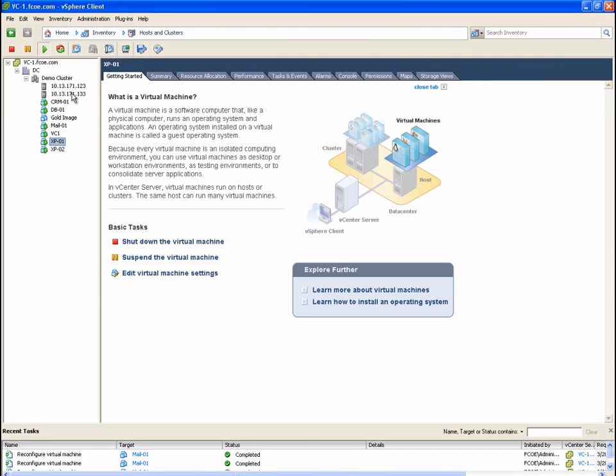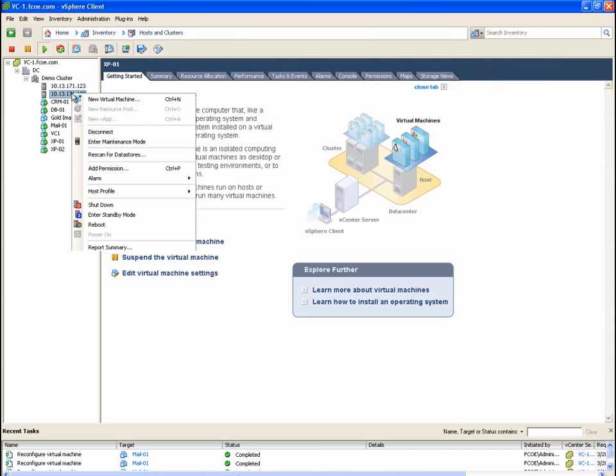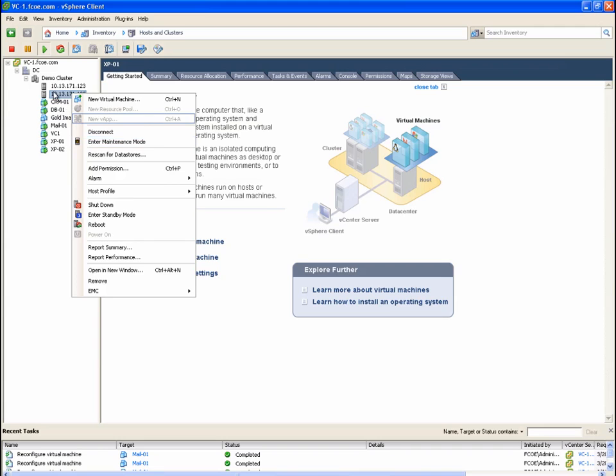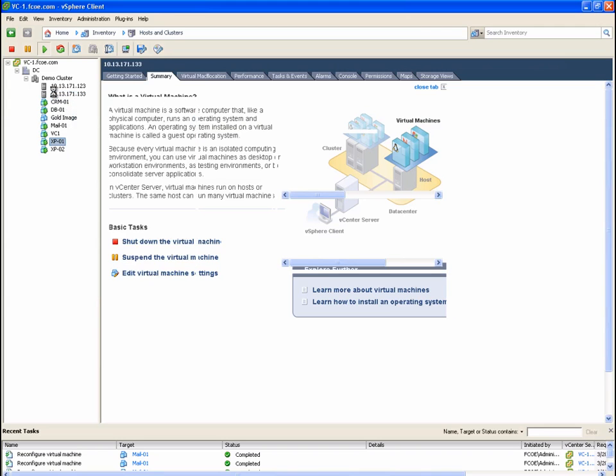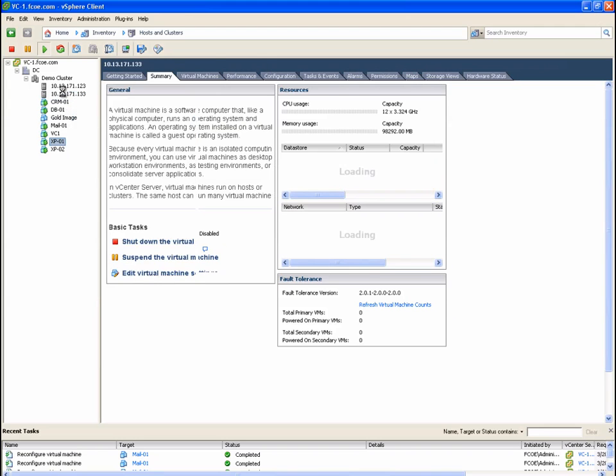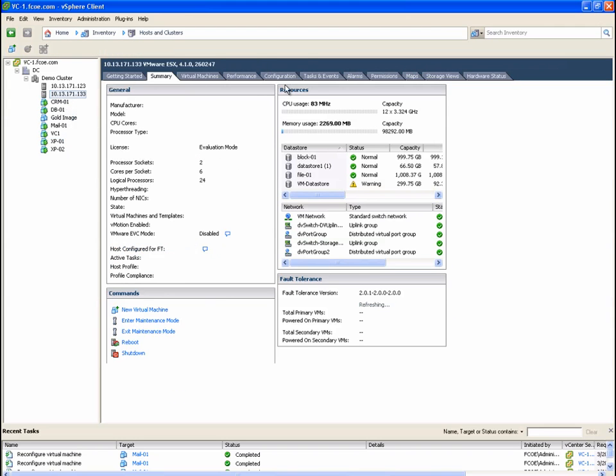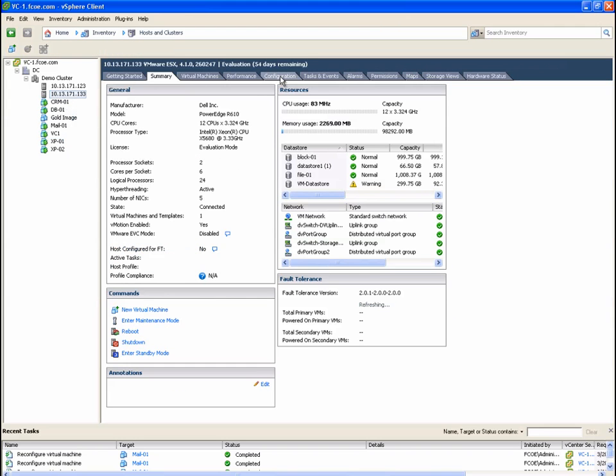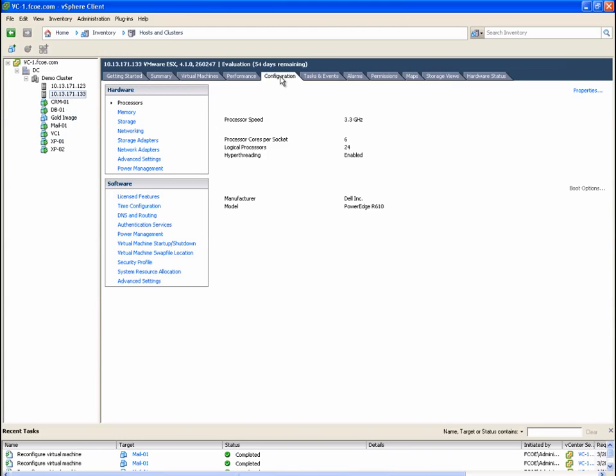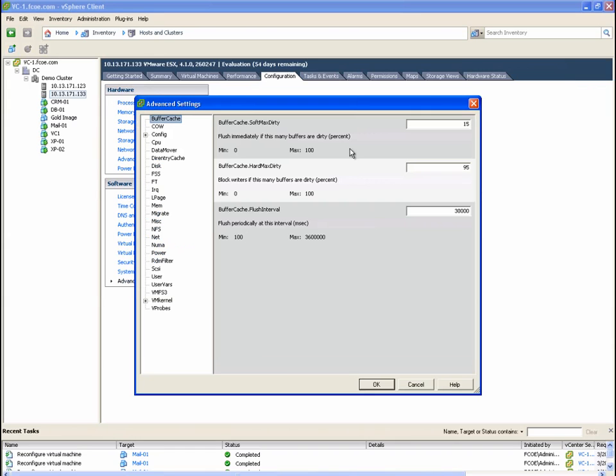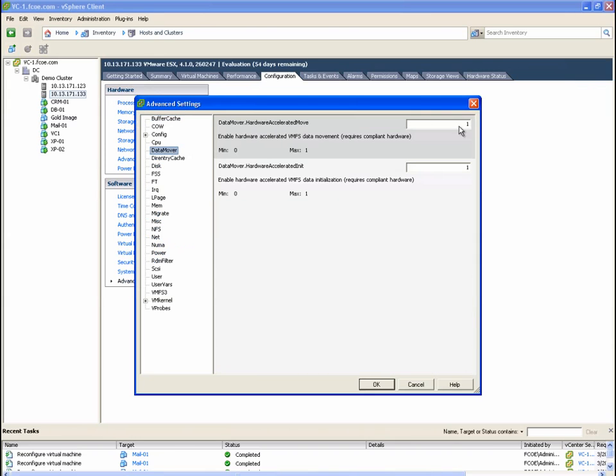Next, let's look briefly at the impact VAAI has on storage vMotion operations. First, we're going to need to disable hardware acceleration on one of our ESX hosts. This is done by setting the hardware accelerated move parameter in the ESX kernel advanced settings to 0.